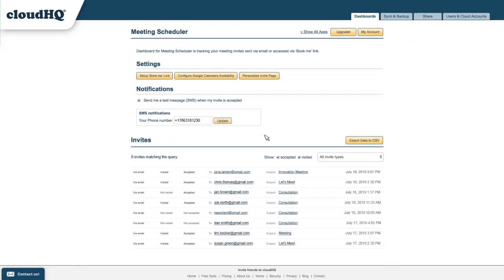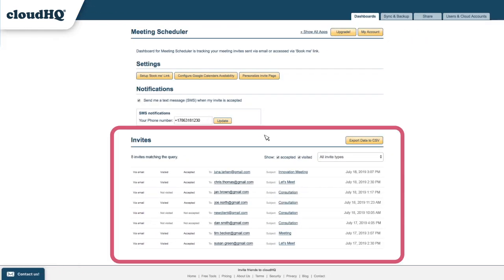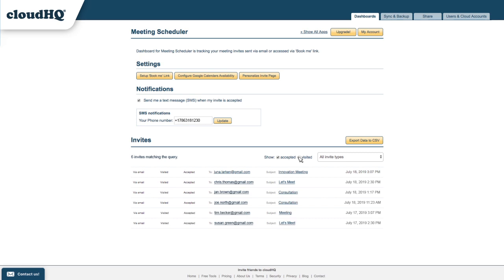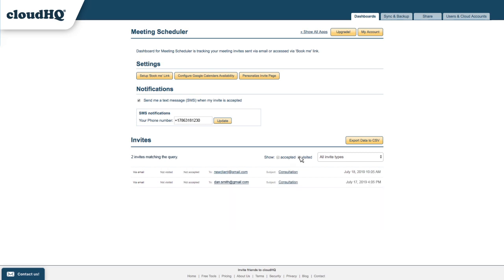But wait, there's more! Another great feature we've added is a list of anyone I've sent meeting invites out to. Here I can see who accepted my meeting invite and who didn't.